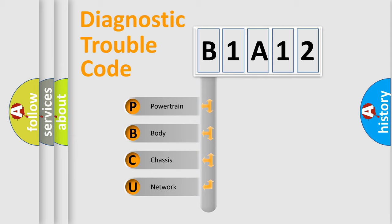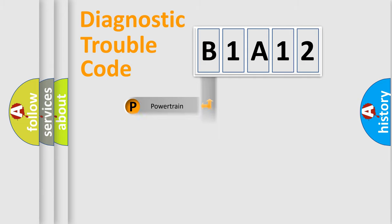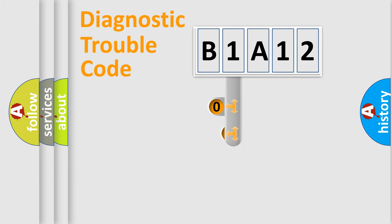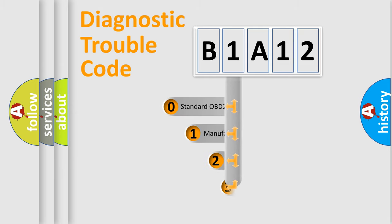We divide the electric system of automobile into four basic units: Powertrain, Body, Chassis, Network. This distribution is defined in the first character code.